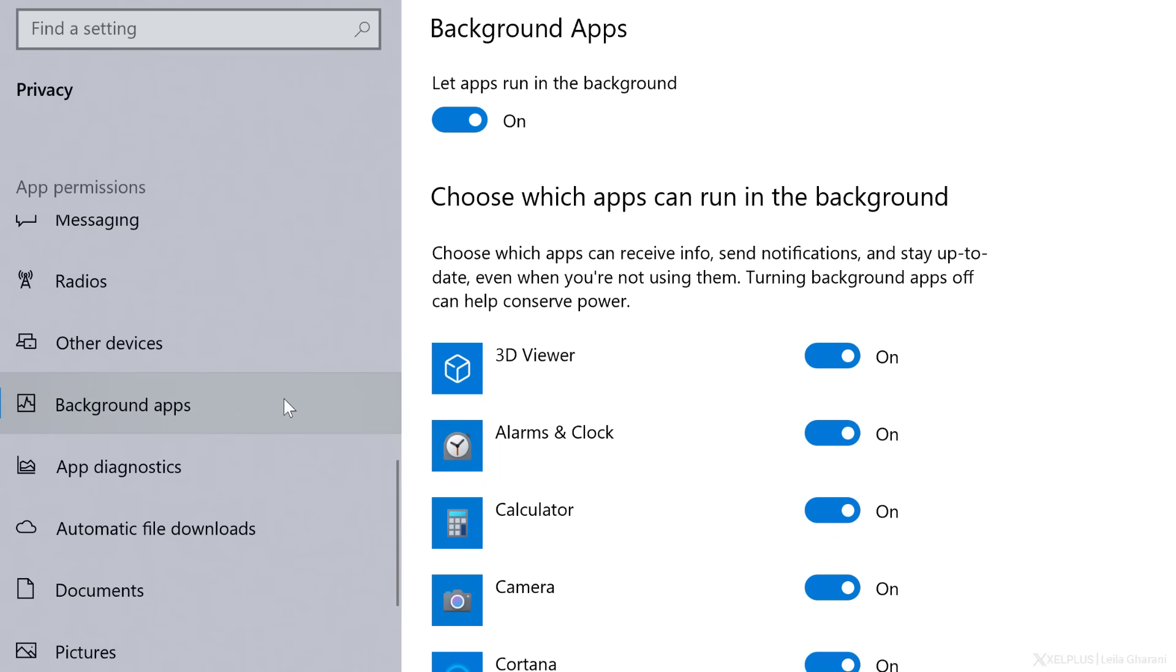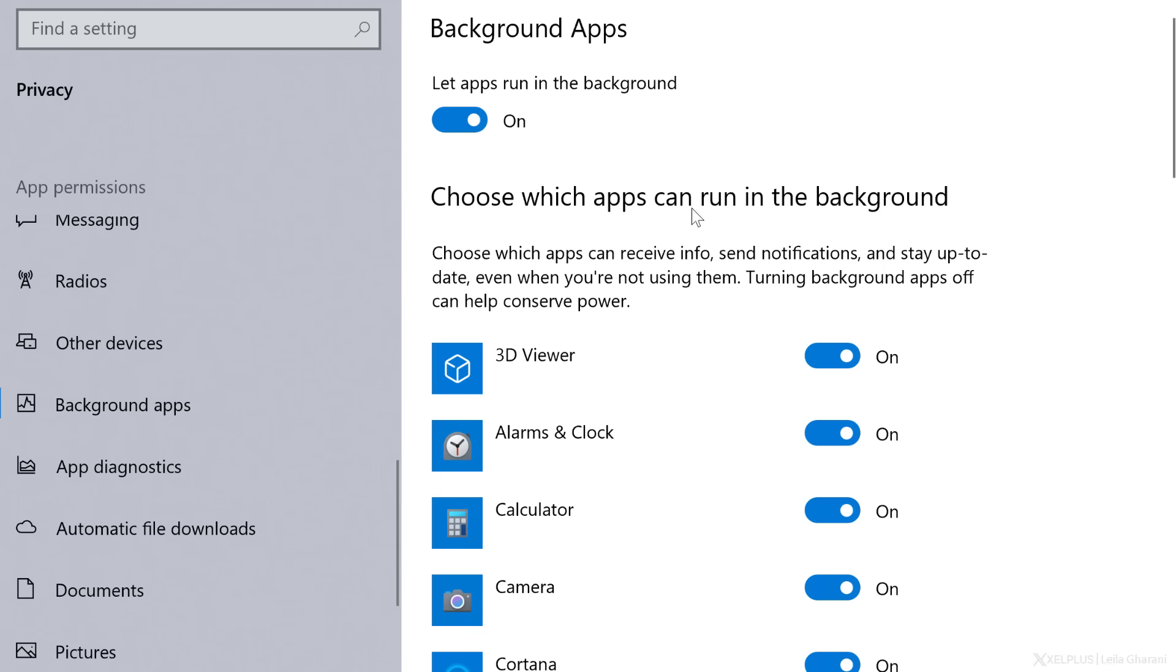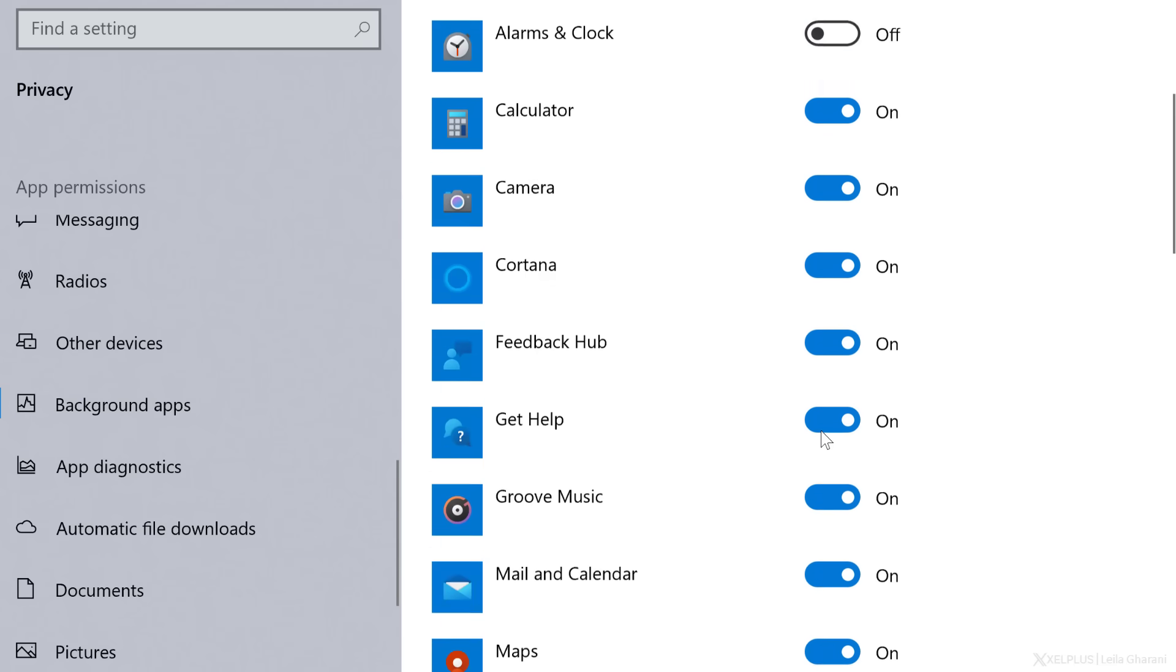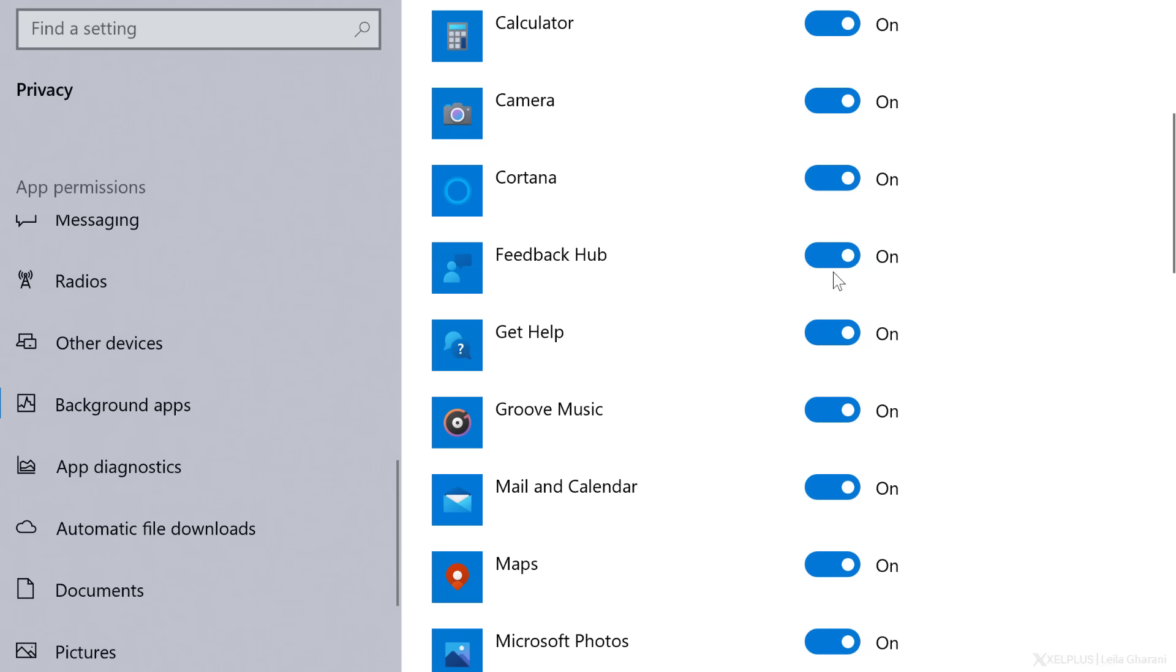You can either turn off background apps completely up here, or you can scroll down the list of apps and disable each depending on what you want.